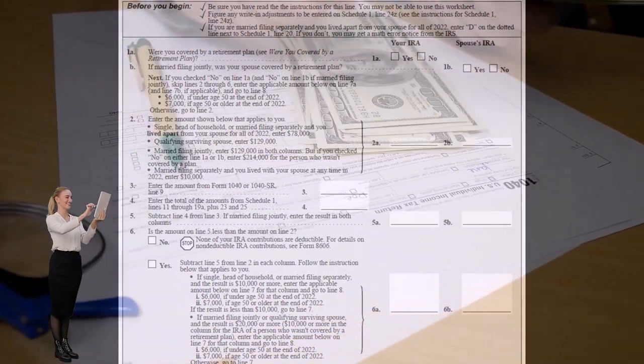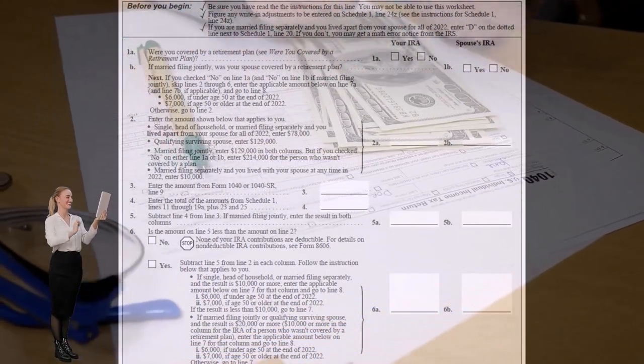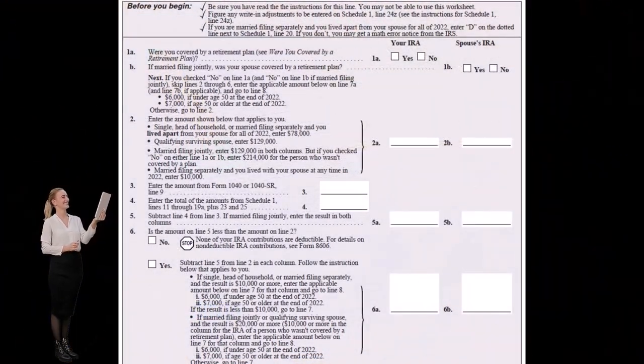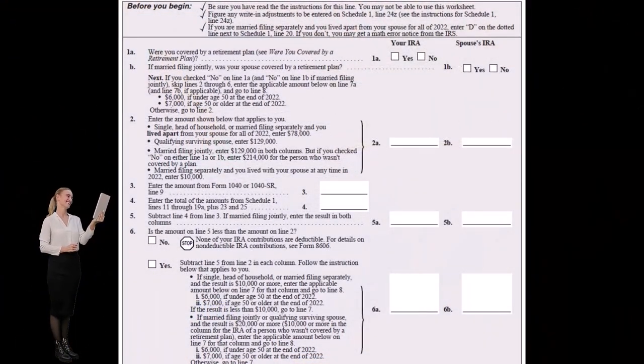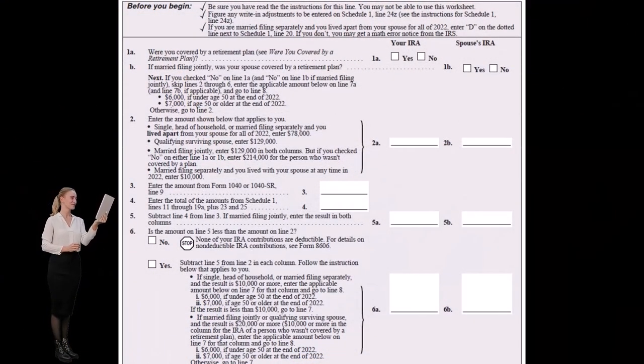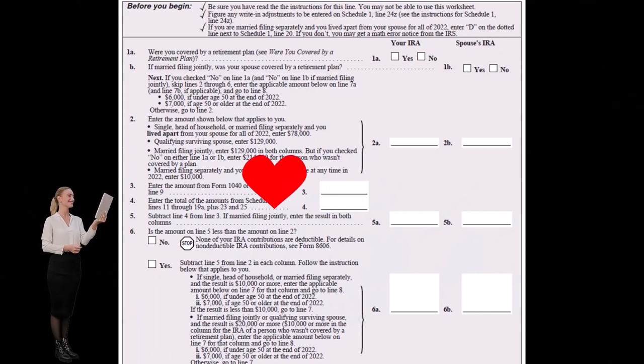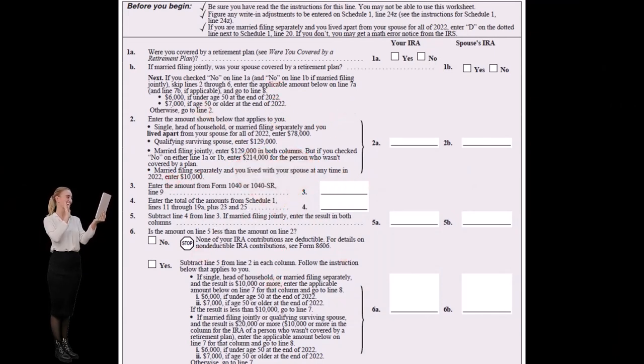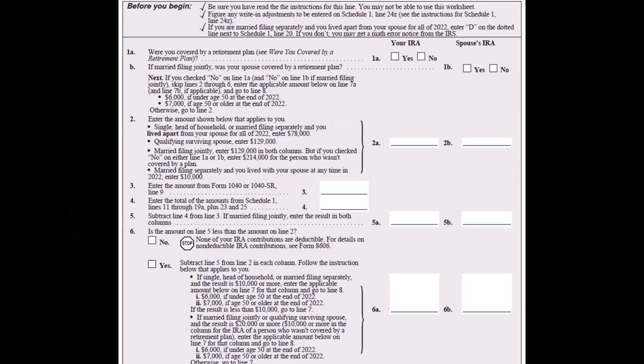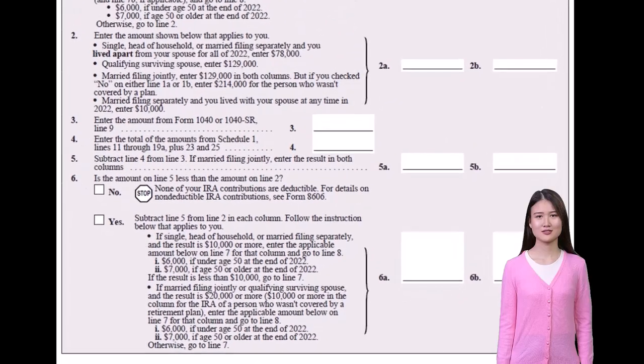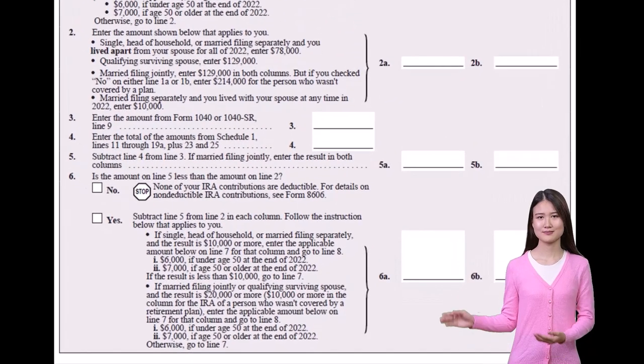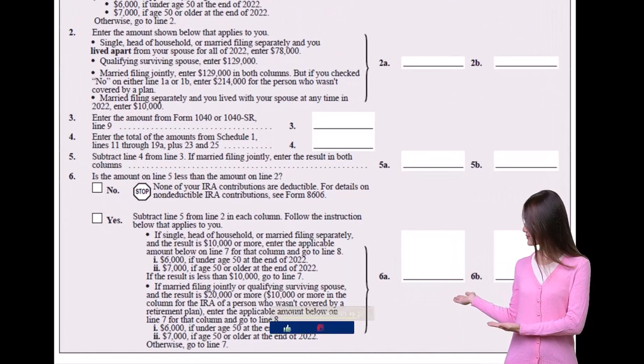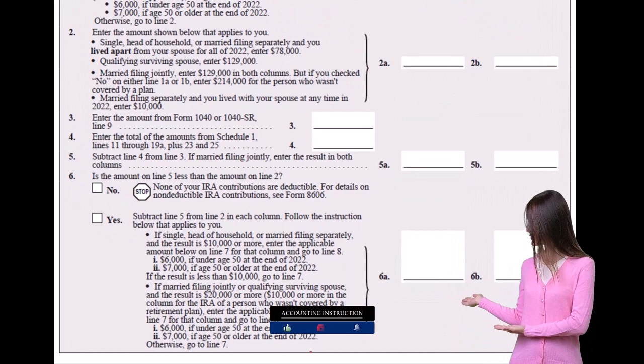For single taxpayers, the limit is $78,000. And of course, the general IRA contribution limit is going to be $6,000 per person generally and $7,000 if you are 50 or older, as we can see in our worksheets here.